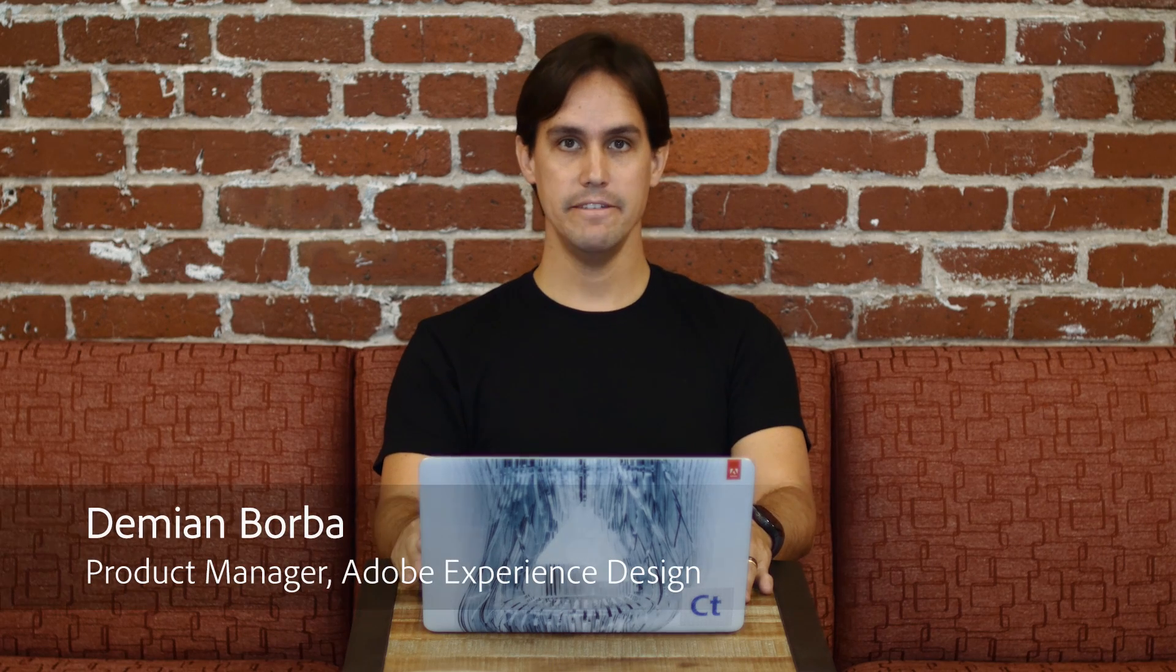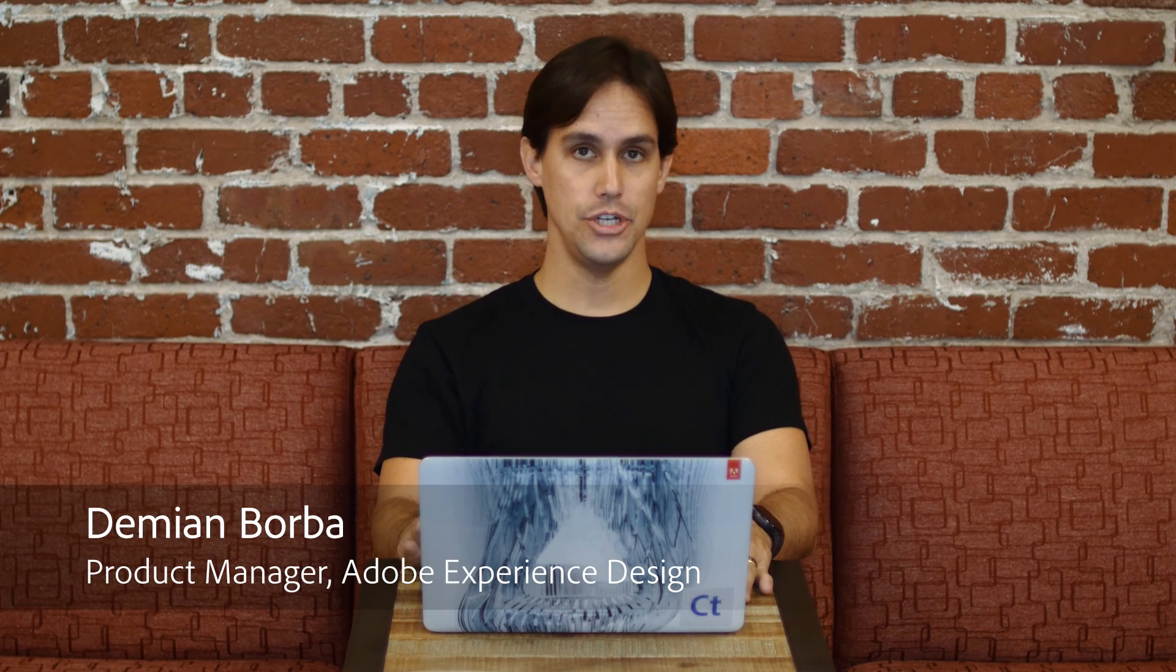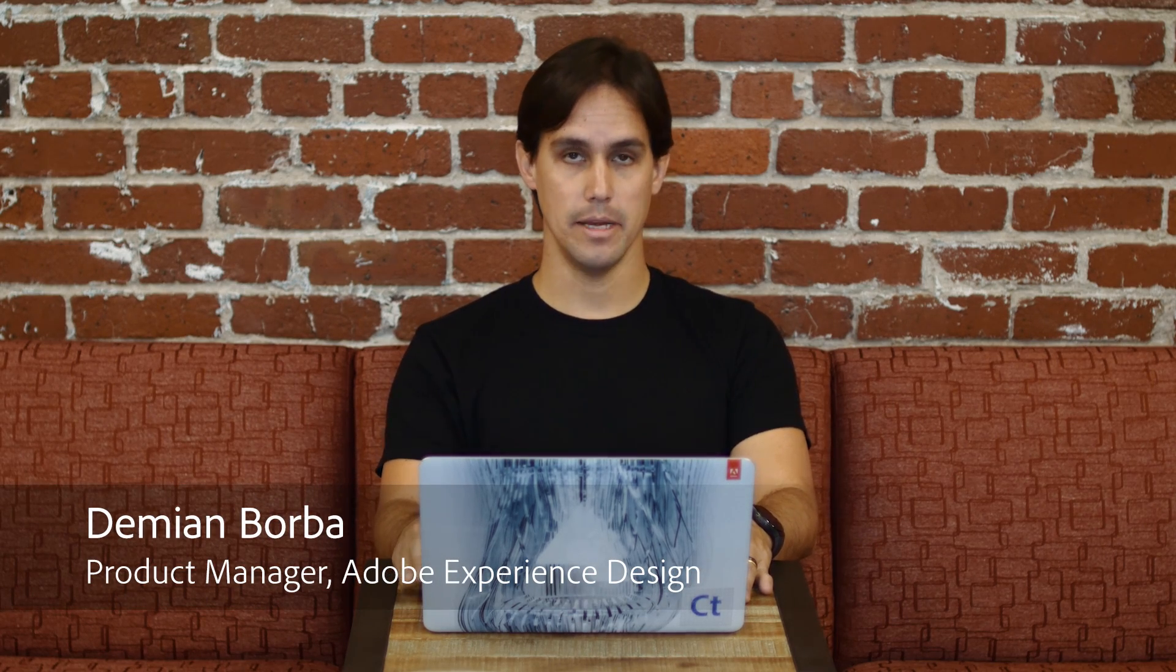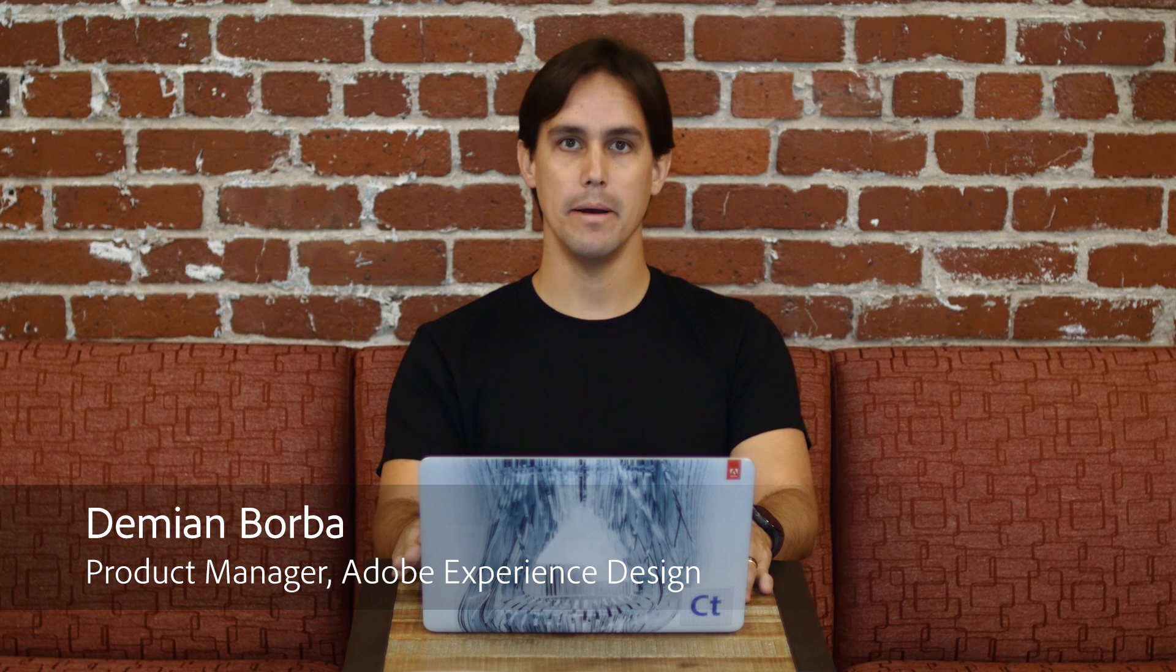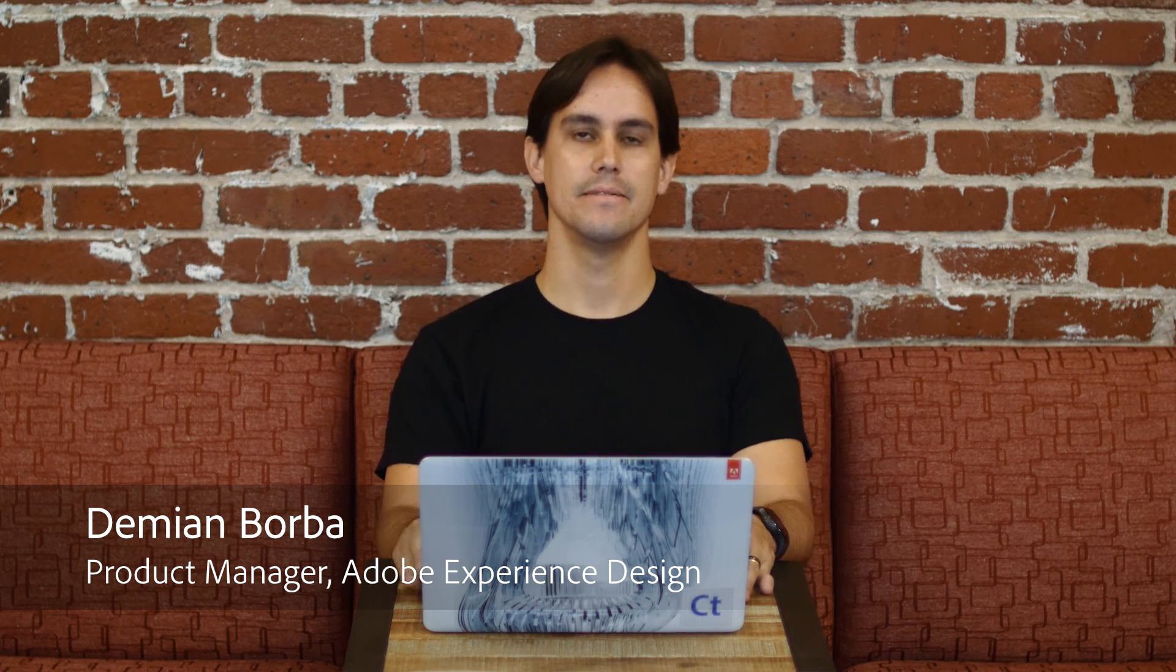Hi there! In this video, I will show you how to share your prototypes on the web using Adobe XD.